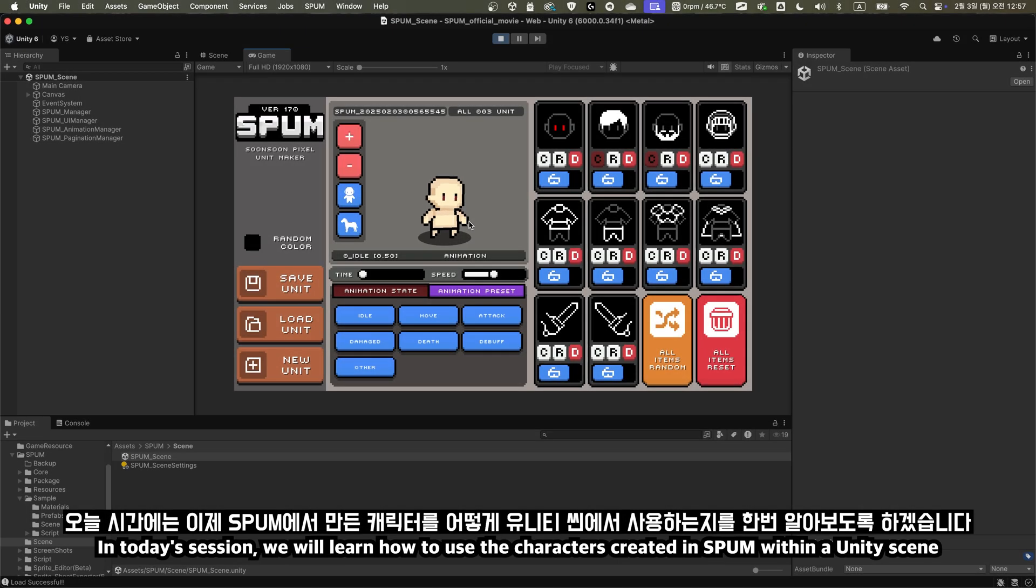In today's session, we will learn how to use the characters created in SPUM within a Unity scene.